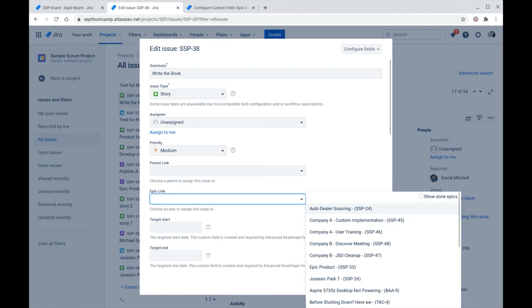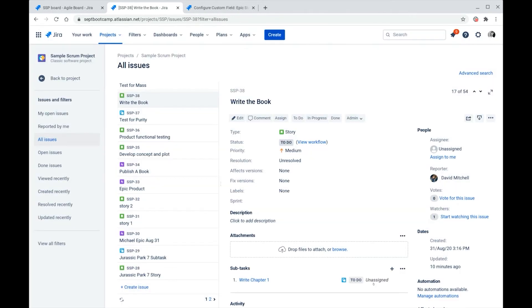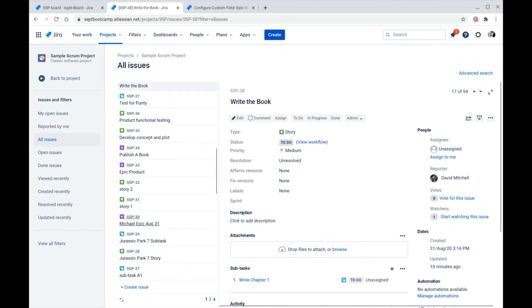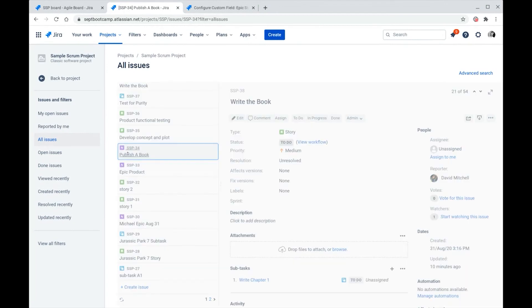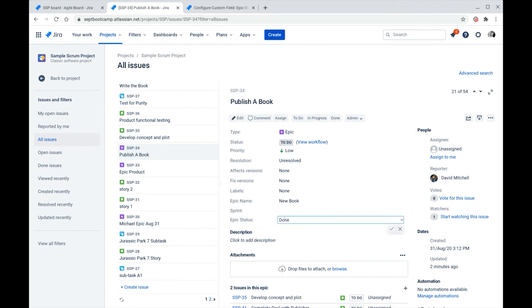And again, this has to be done manually or through some sort of automation. And there are two ways to update it manually. One way is to go back into a given epic. Let's go down to our publishing book epic. And you can put the epic status field on a screen. In this case, it's on the edit and the view screen. So you can change it here manually.